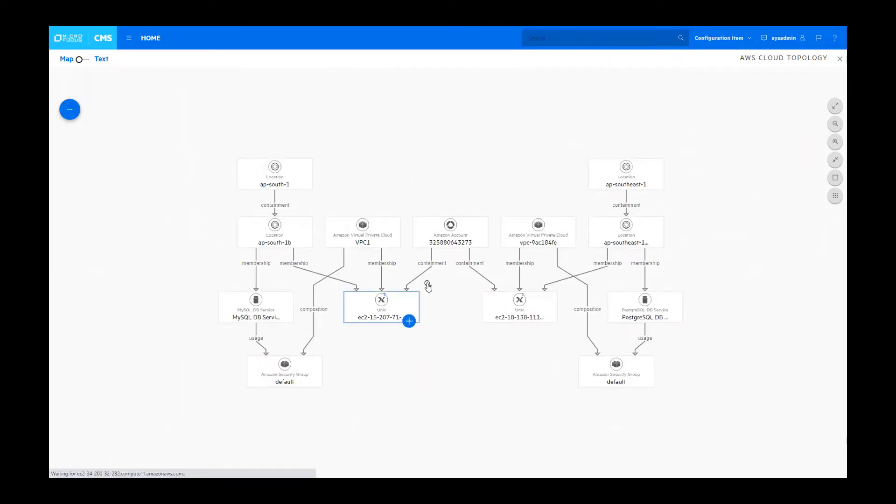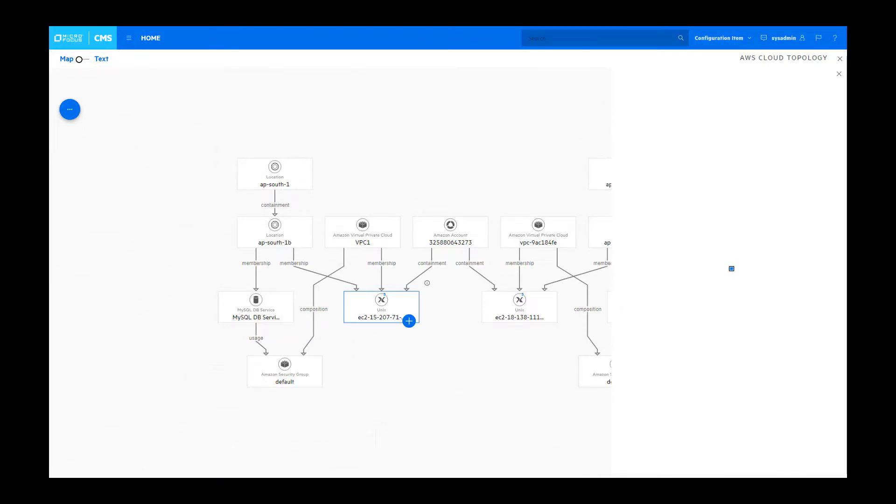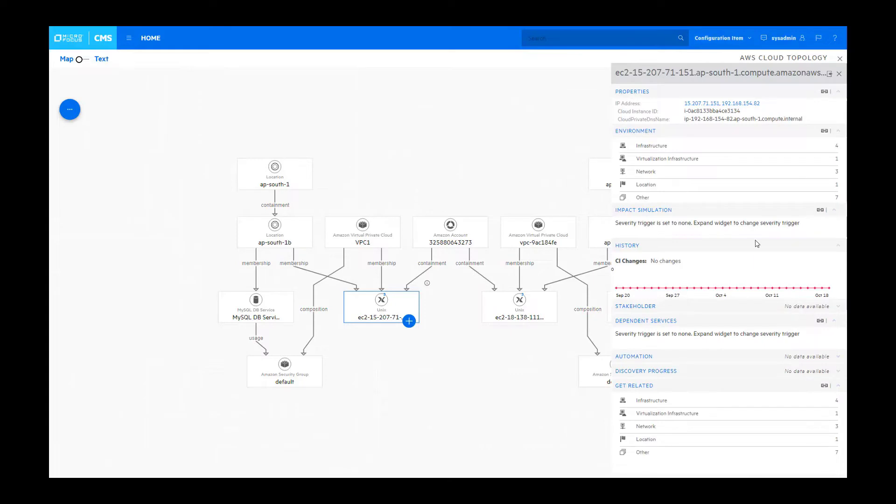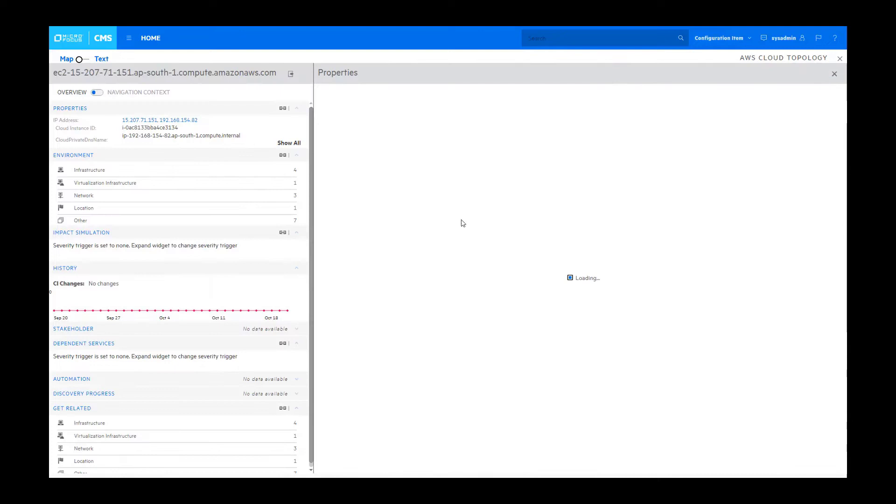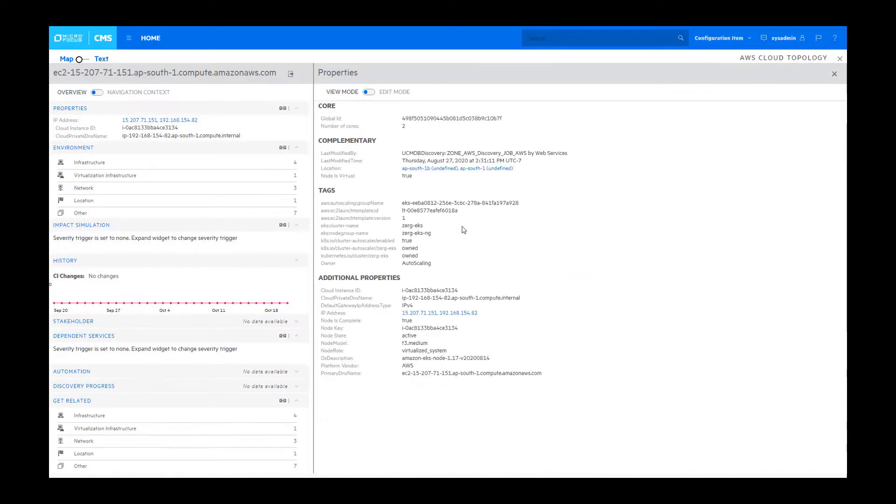You can also view the properties of each and every one of the CIs on the screen. You're first shown a subset of all the properties, but you can drill into them and be able to see the full screen that describes everything.